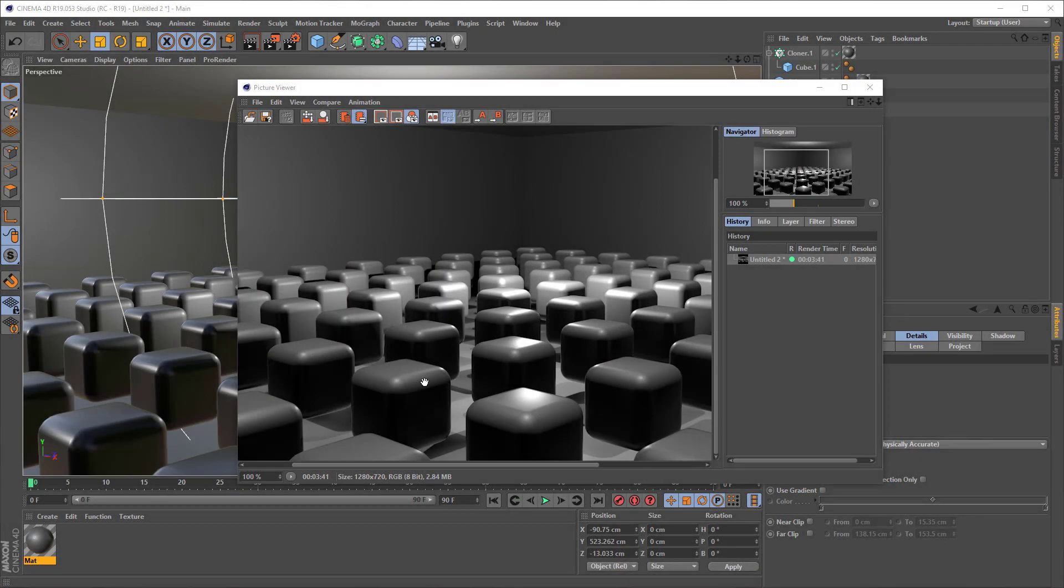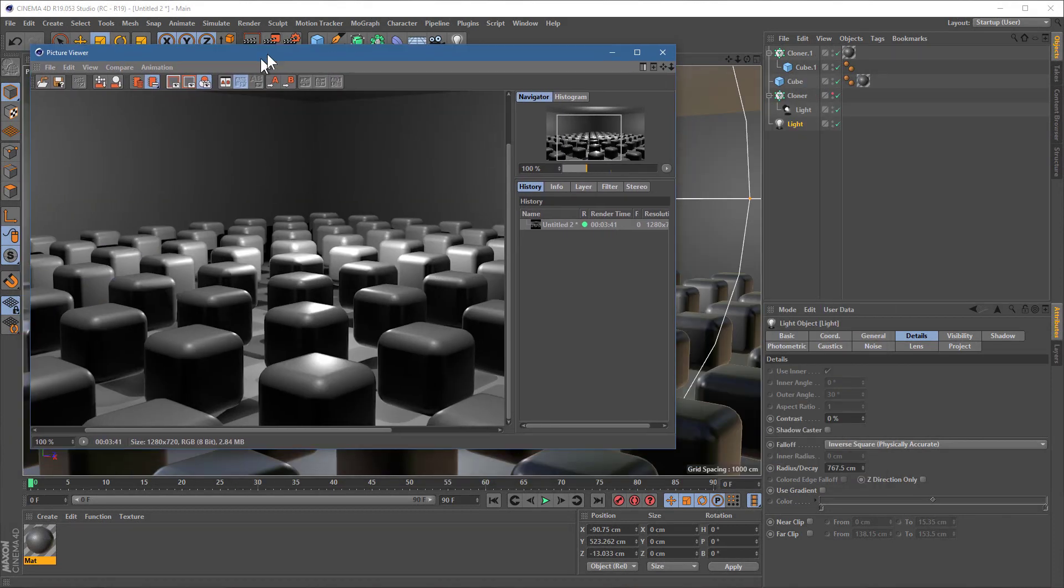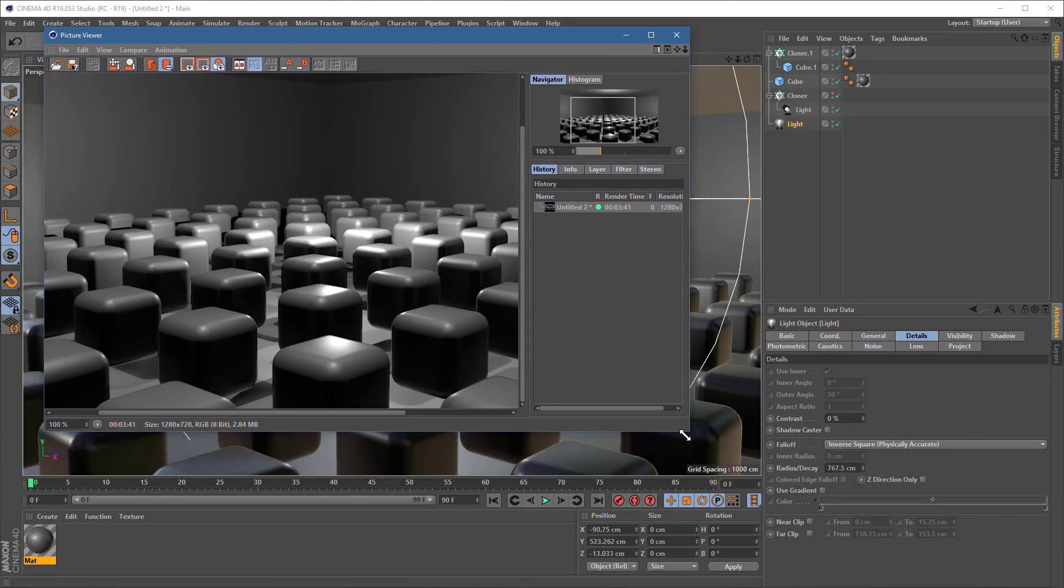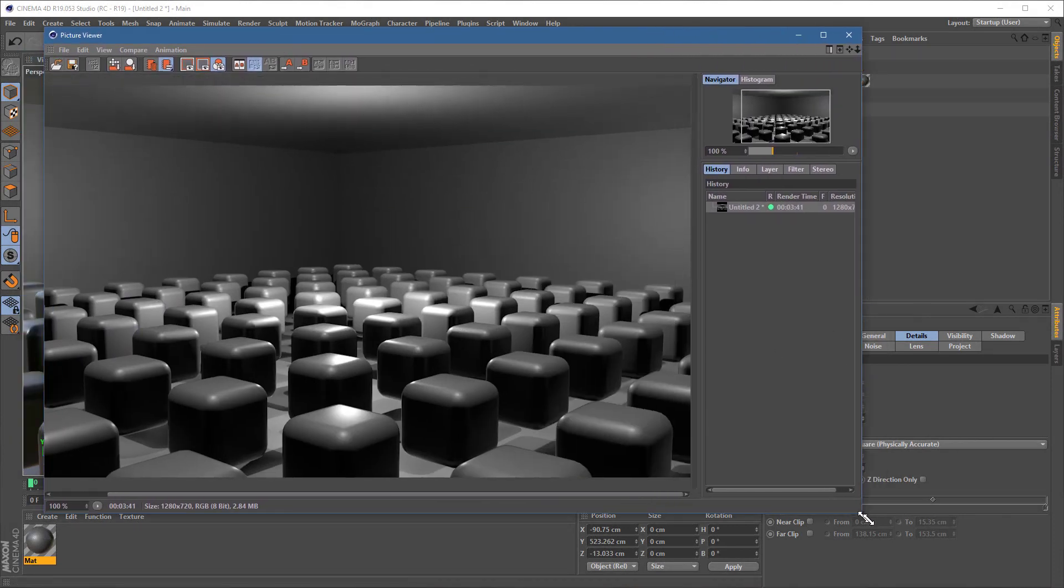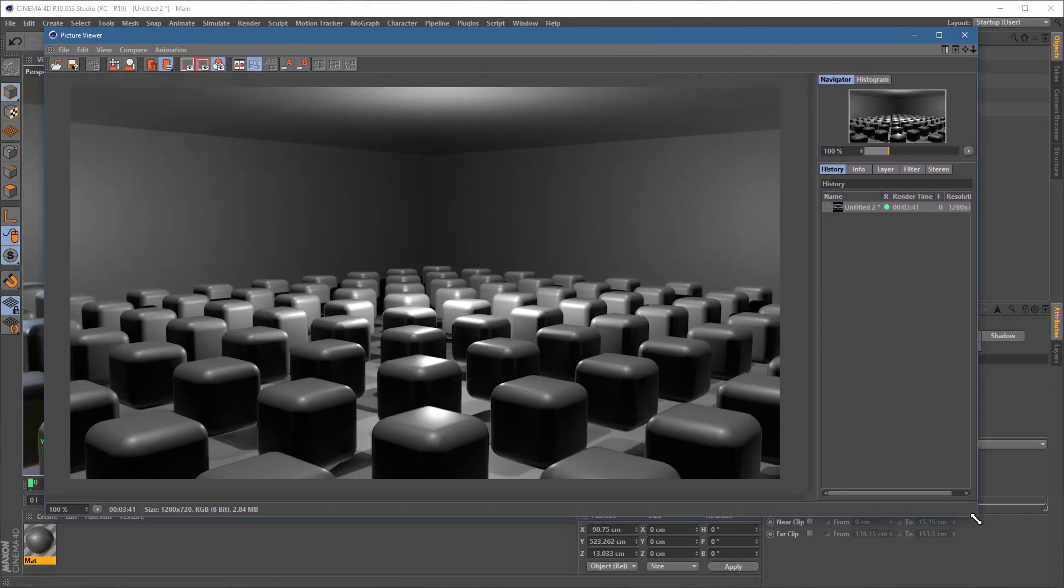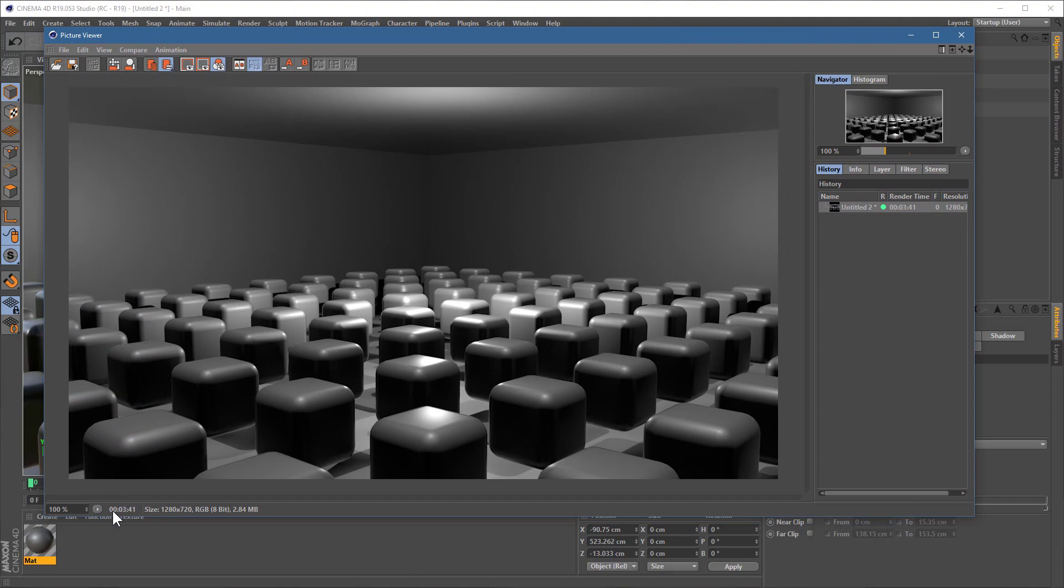Okay. There we go. So we've got three minutes 41. Let's just make that a bit bigger there for you. Okay. So three minutes 41. No points for artistic quality.